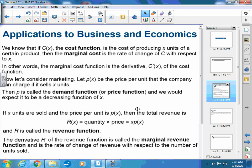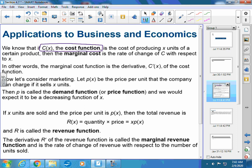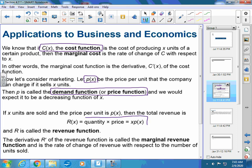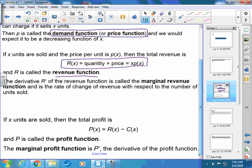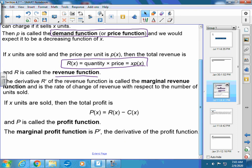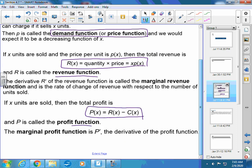Yesterday we already went over this page. A couple things, just to remind you — there are some formulas we're going to be talking about: a cost function, a little p of x which is a demand or price function, the revenue and how to find that. And then, of course, big P — there's a capital P for profit.